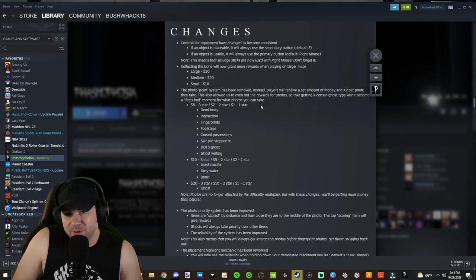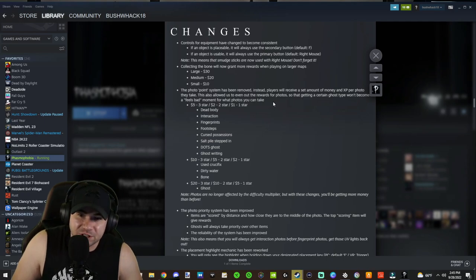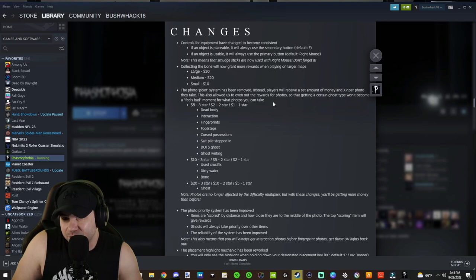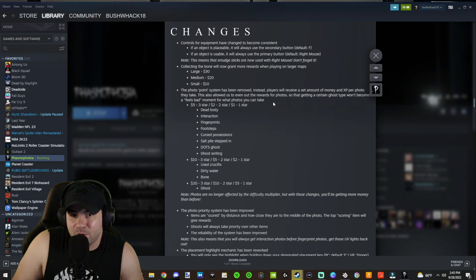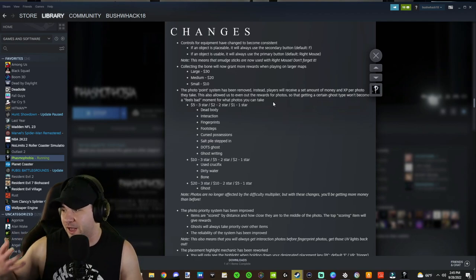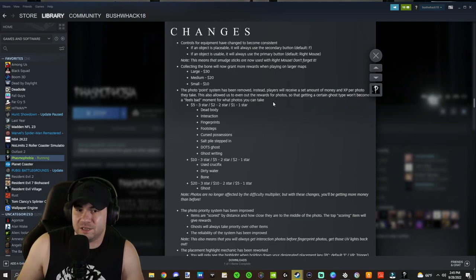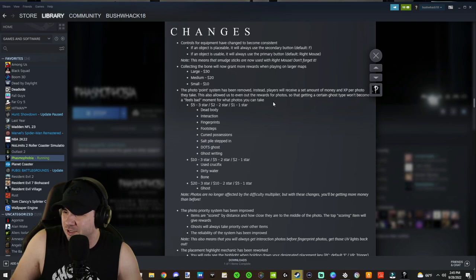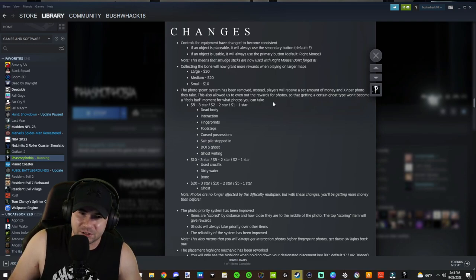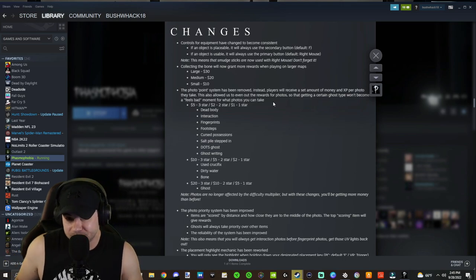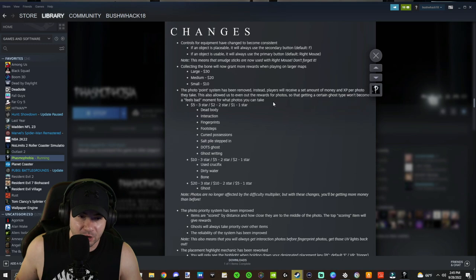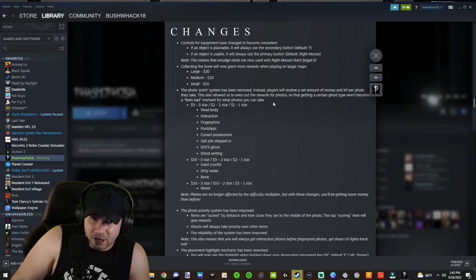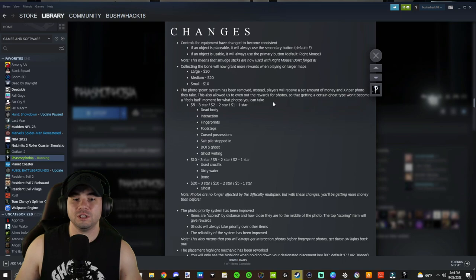Now, the photo point system has been removed. Instead, players will receive a set amount of money and XP per photo they take. This also allowed us to even out the rewards for photos. So getting a certain ghost type of wraith won't become a feels bad moment for what photos you can take. Also, any non-fingerprint ghost because fingerprints used to be more valuable. And a wraith couldn't give you those easy footprints that were more valuable than say just as valuable as like an interaction. And they're a lot easier to get because you can have the ghost step in the salt and spam them. Now, you can still do that. But if you get a wraith, you can get a bunch of photos in other ways as well.